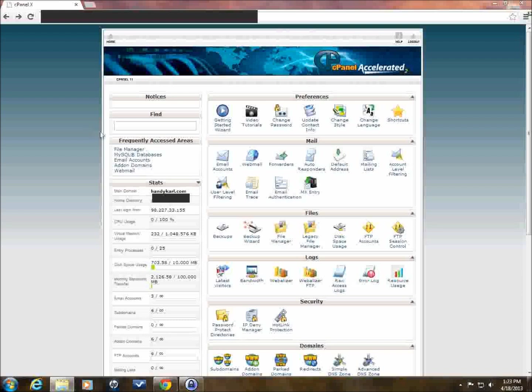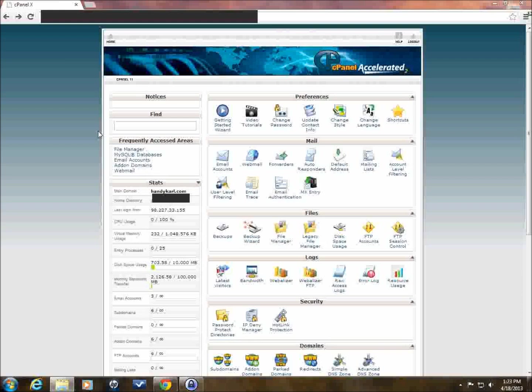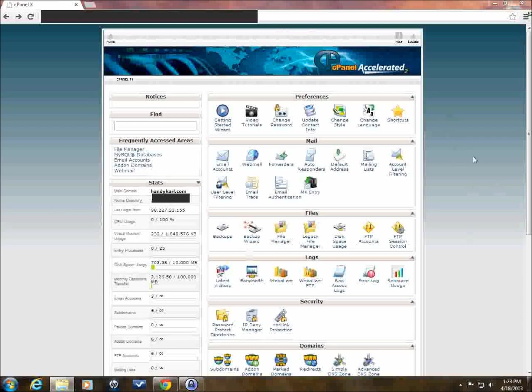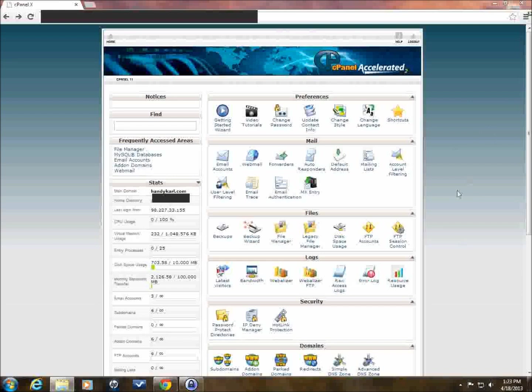I know HostGator uses it, Web Hosting Pad uses it, Fat Cow, Host Papa. I think Bluehost and JustHost use something similar, though I don't think it's the exact same design here. This is cPanel. This is how you control all the stuff on your hosting service. So if you have this, which is very likely if you don't have GoDaddy or Network Solutions, then this is where we're going to start.